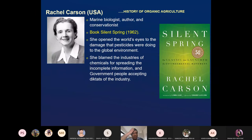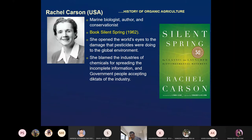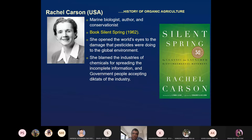Then Rachel Carson — she wrote 'Silent Spring' in 1962. She was basically a marine biologist, author, and conservationist. She opened the world's eyes to the damage done by pesticides, exposing through her book what kind of damages pesticides are doing to the environment.